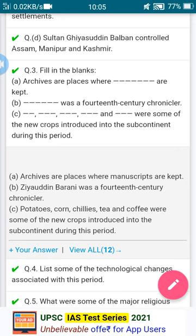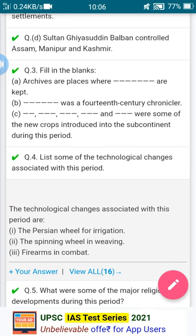The fourth question from your test book: list some of the technological changes associated with this period — meaning the period around the 13th century. The technological changes are: first, the Persian wheel for irrigation; second, the spinning wheel in weaving; and third, the firearm in combat.